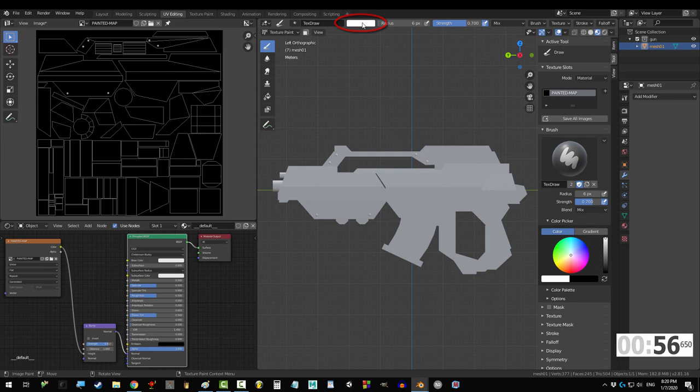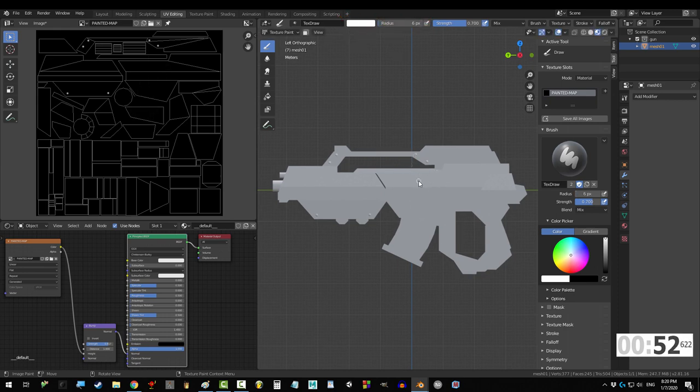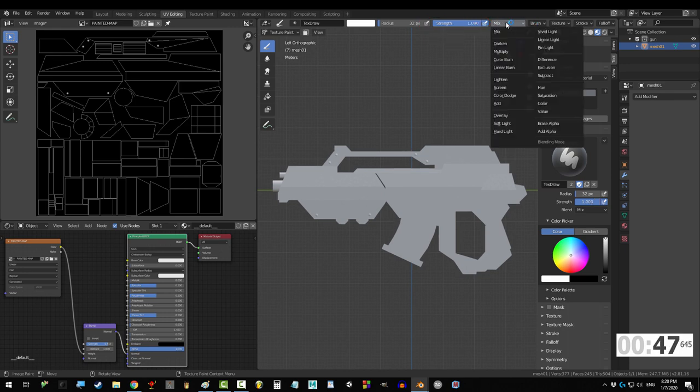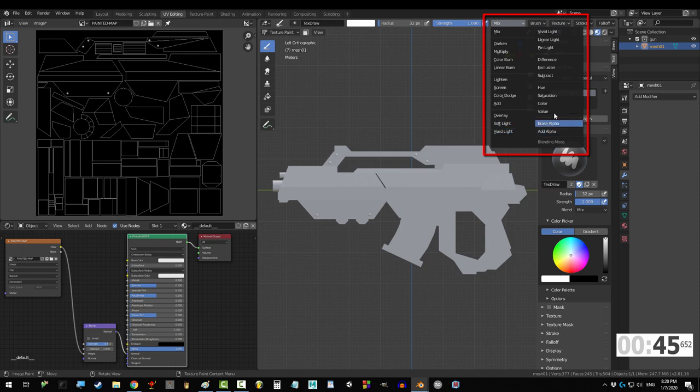You can change the color up here. To change the size of the brush, you just change the radius, or you just press F to resize it manually. Strength just determines how clear the marks are, and the brush type is normally set to mix, but you can change it and pick any of these you see here.